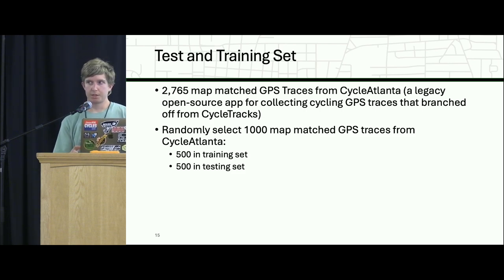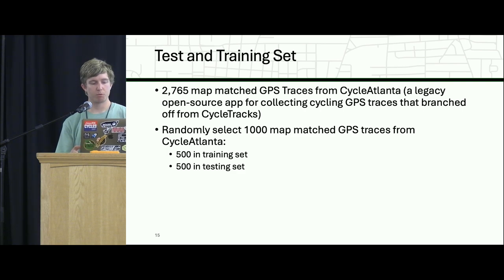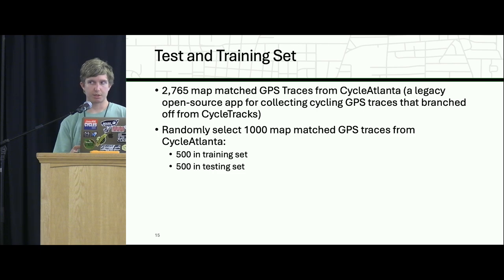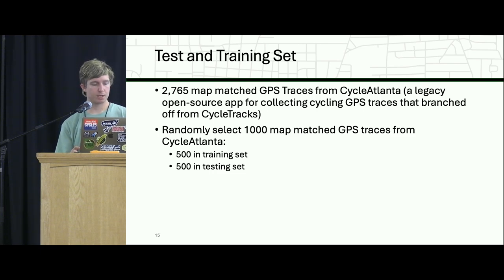For our GPS trace data, this comes from a while ago. There was an app called Cycle Atlanta, which branched off from an app called Cycle Tracks. We have about 3,000 traces map-matched to our OSM network. We randomly selected 1,000 of these and then split them into a training and a test set.